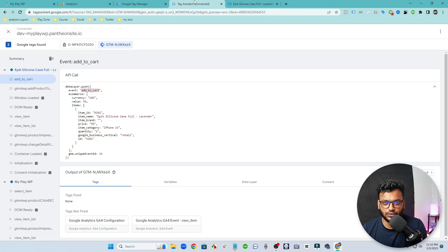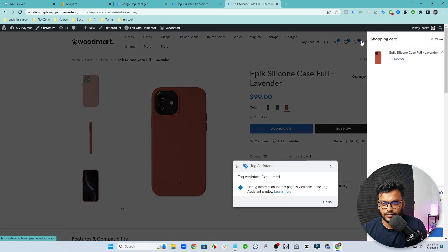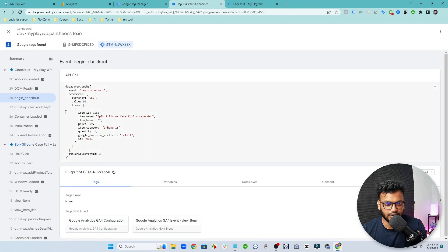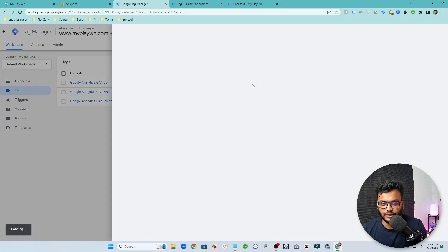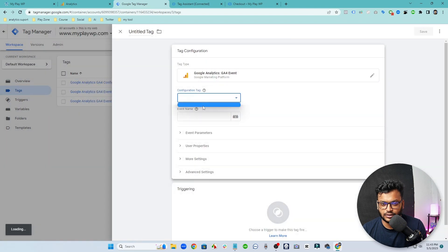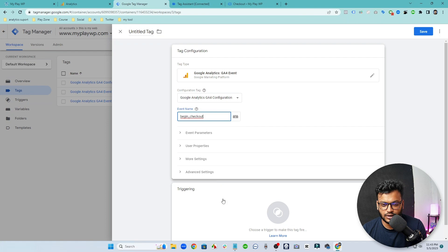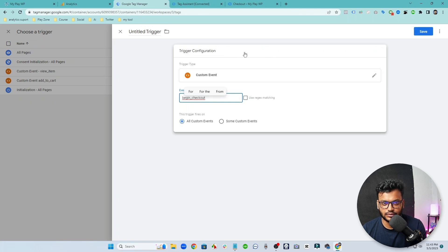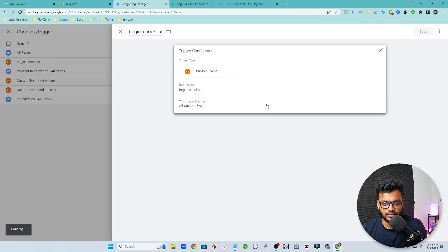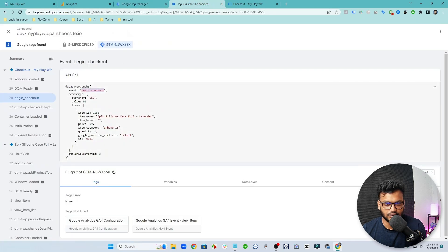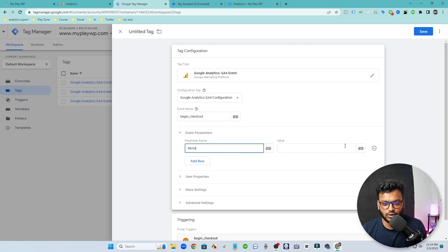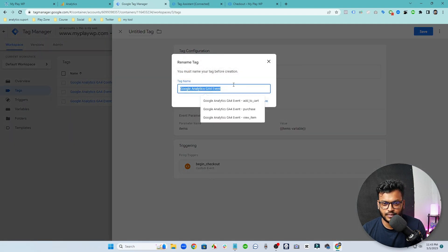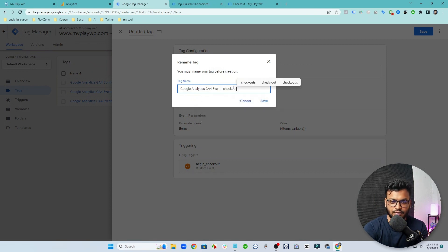Then we need to track checkout. If I go here and check this event, I will see a begin_checkout event which we need to track as well. Open a new event and new tag, select the configuration, keep the name, and make a trigger which is a custom event. I am doing this fast but you can pause this video and try it. The variable will be the same for all events — keep it, name it 'checkout', and save it.